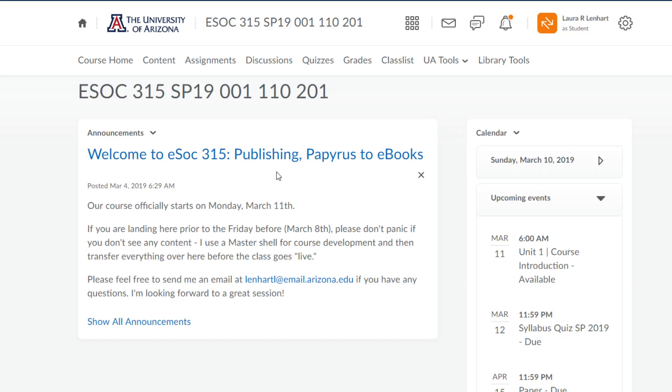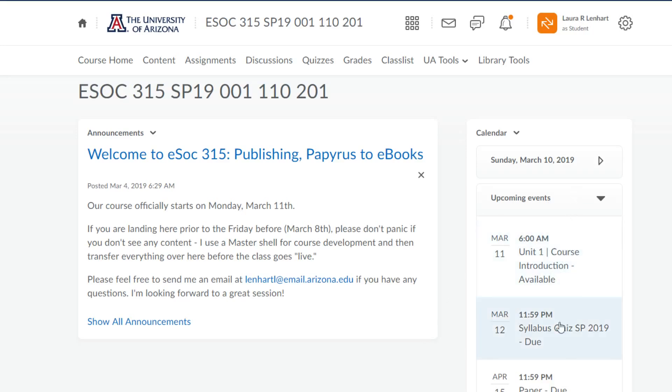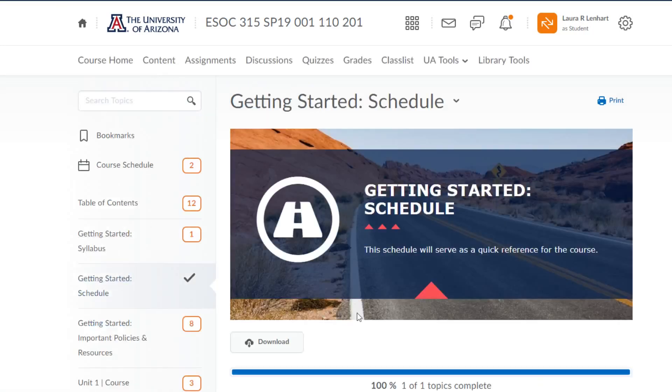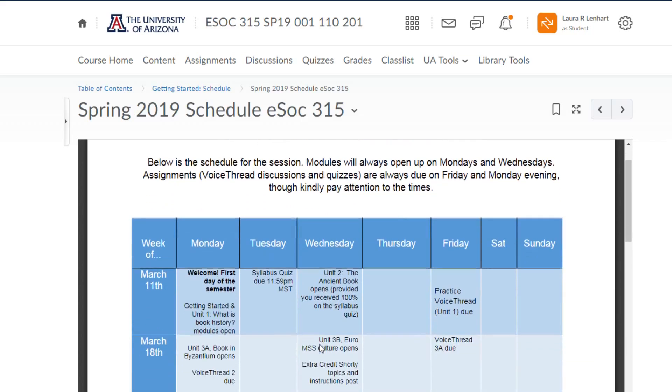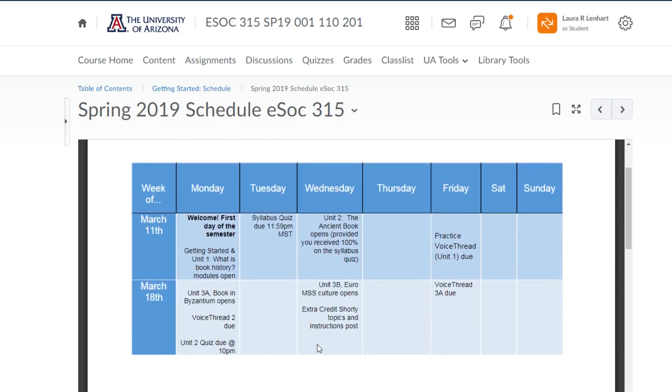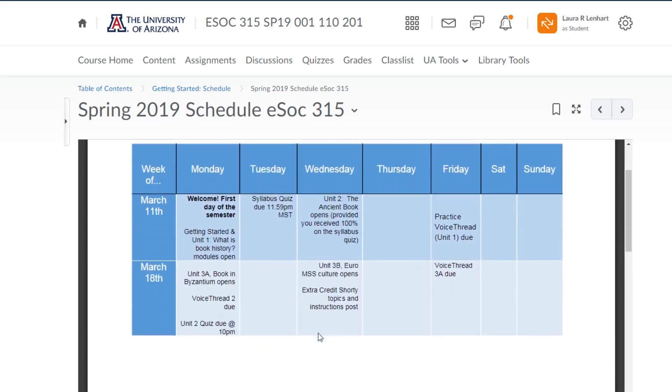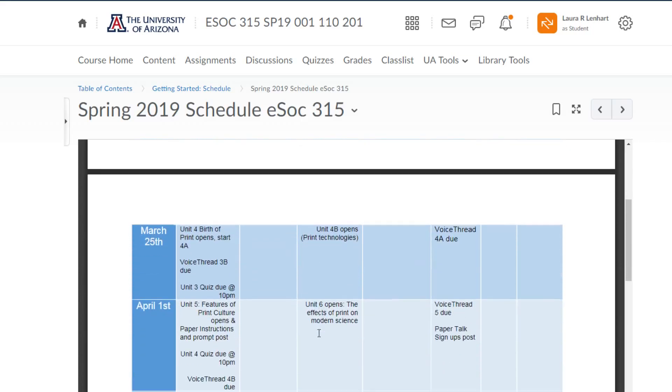But I always like to flag that if you're just going off of the D2L course calendar, it's not going to be exhaustive. So if you knew that you were going to be going out of town in two weeks, don't be looking at this calendar. Make sure that you're paying attention to the PDF one and planning accordingly or letting me know if you need to make different accommodations. This is the master schedule with all the dates and information available.